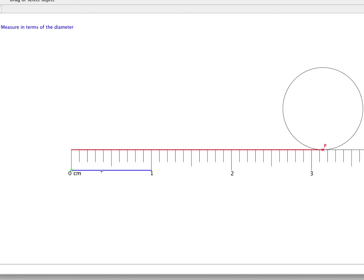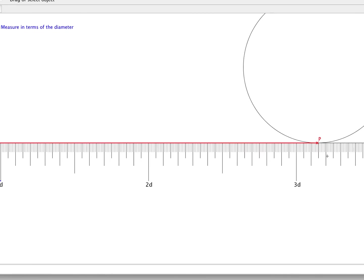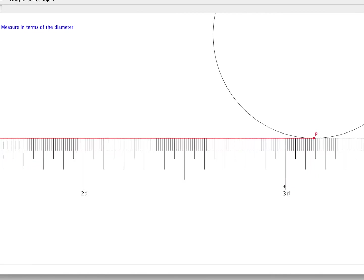So with the diameter set at one centimetre, the circumference is just over 3.1 centimetres. Since the diameter is one centimetre, we set these at diameter lengths — it is just over 3 diameter lengths, here at approximately 3.1. If we make it a finer scale and zoom in on that point, you can see it is 3.1 and then just over 3.14.